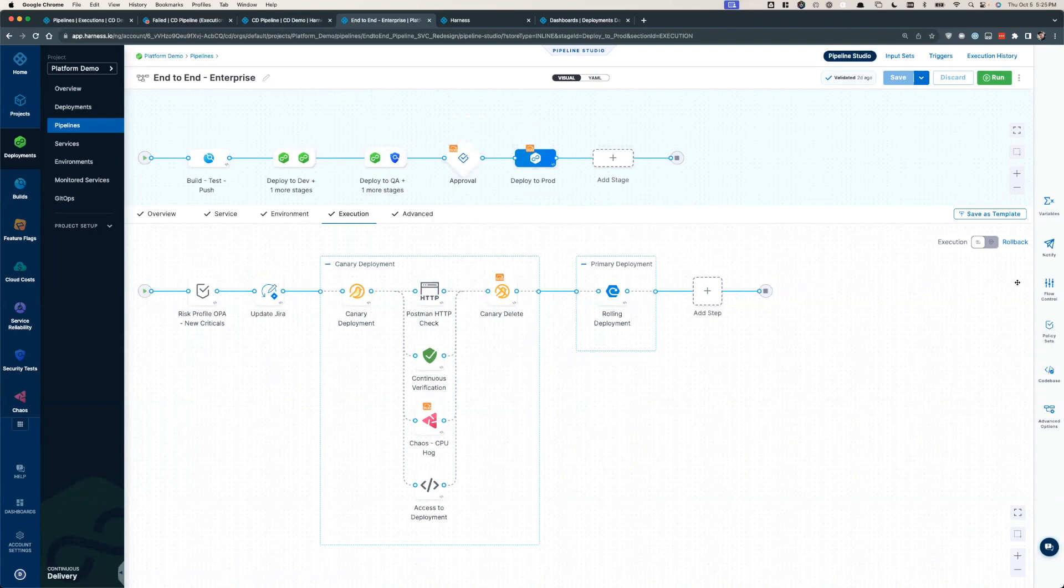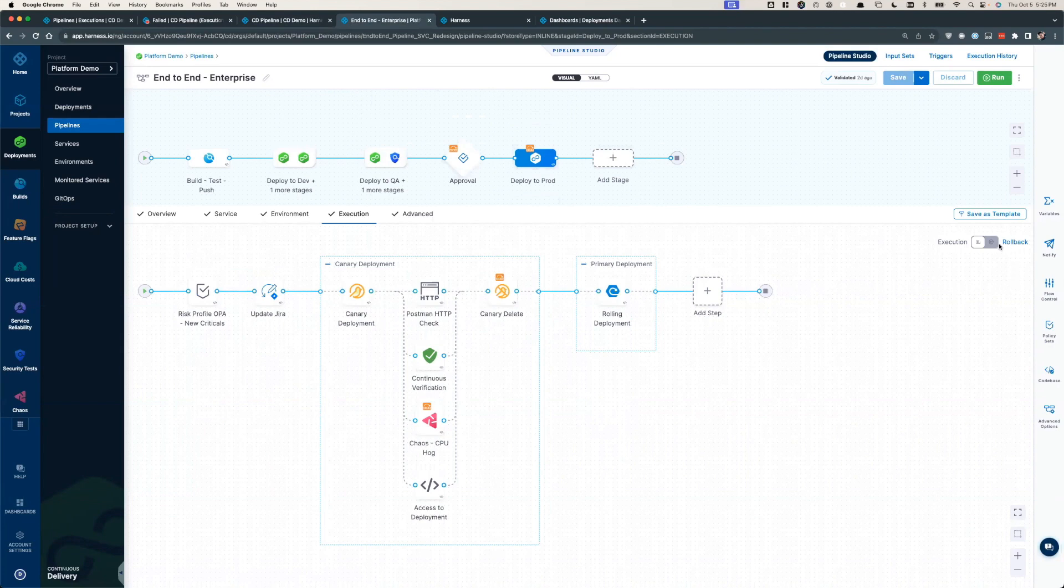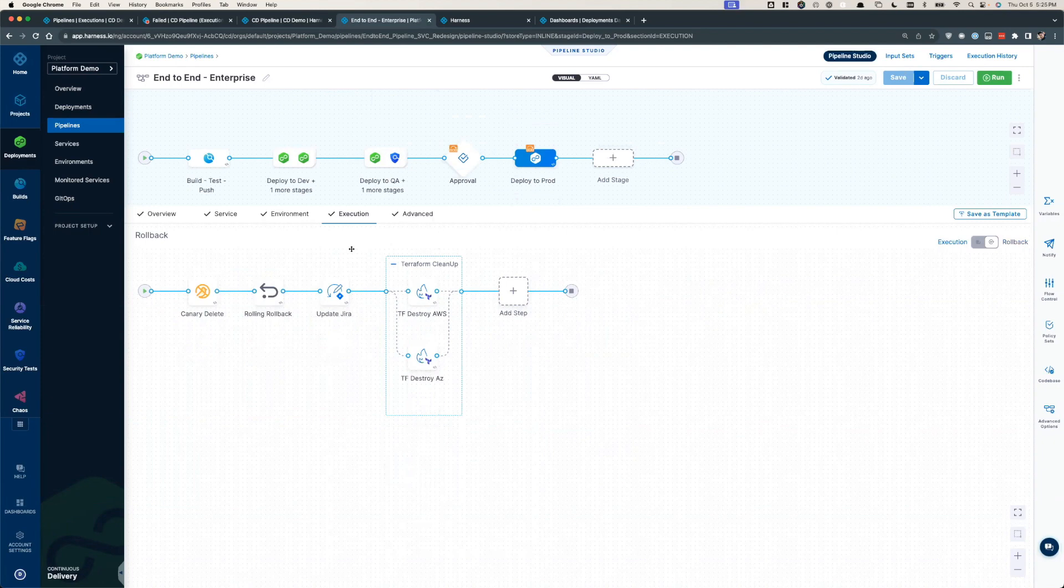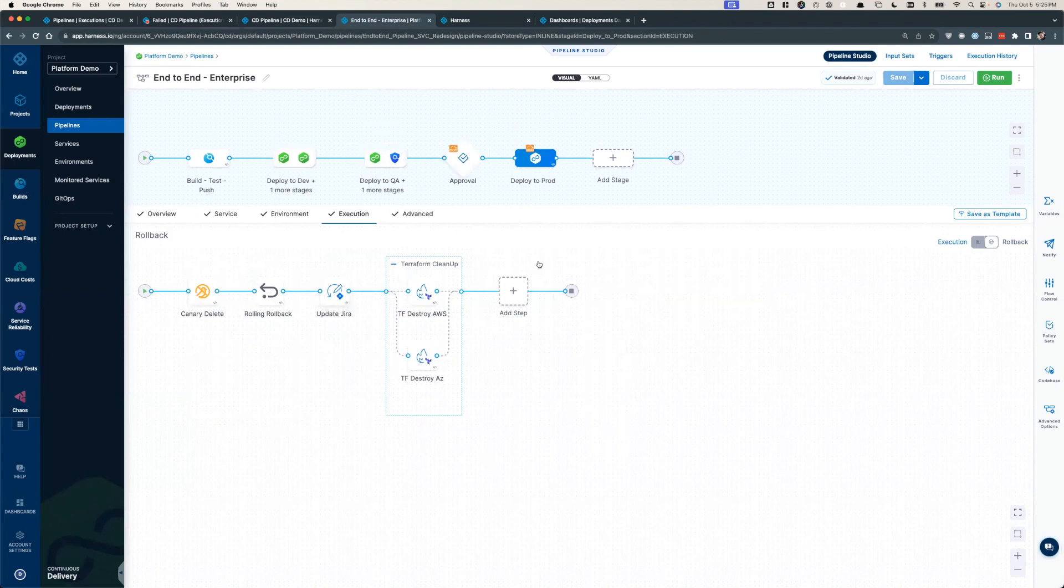Expanding further on native rollbacks, as stated, Harness will automatically take care of the application level rollback. But it also lets you expand your strategy to fully capture your actual needs. The application certainly needs to be rolled back, but maybe we need to update our Jira tickets or destroy newly provisioned infrastructure.